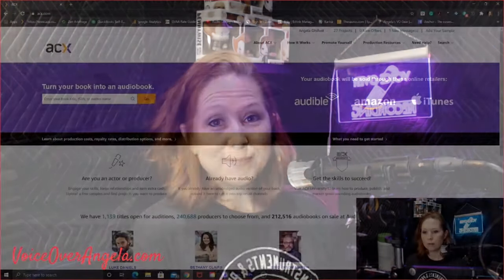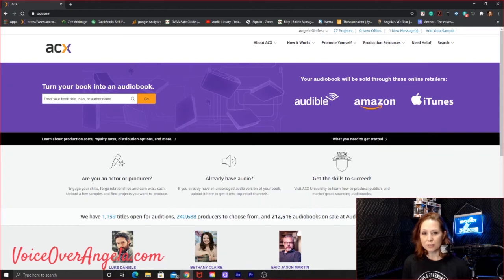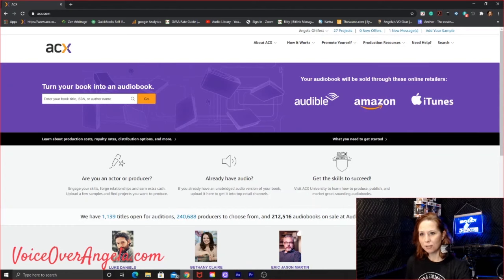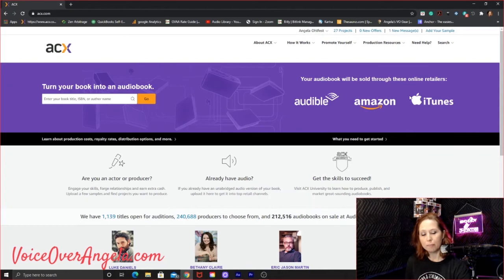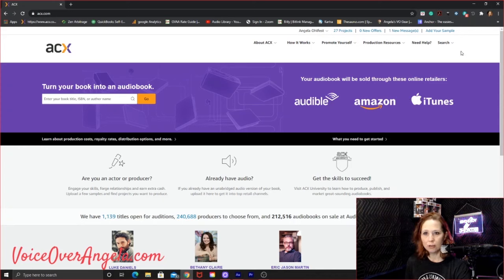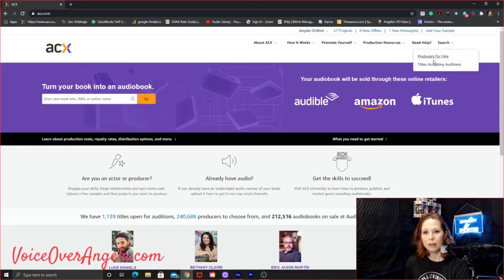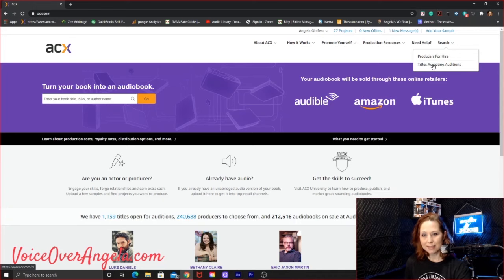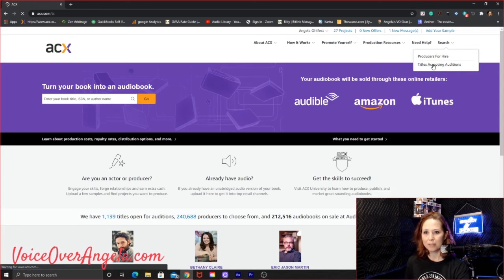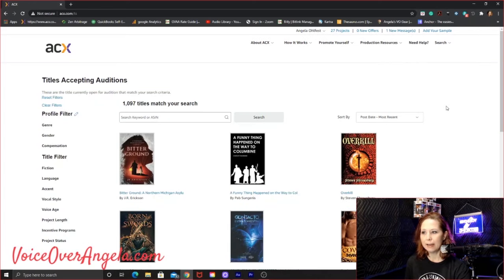Well, that's what we'll dive into a little bit today. We'll go through finding a book and recording and submitting an audition and then some next steps. So here we go. Okay, so here is my ACX page. So I'm going to go and look for my next book to narrate. I'm going to go up to search and then I'm going to look for titles accepting auditions. Let's click that.